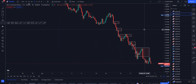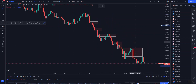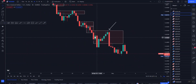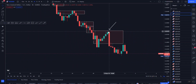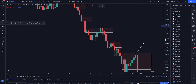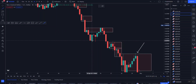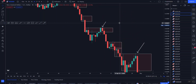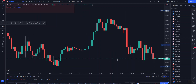Let us look for places where price actually respected the order block and retested it without breaking it — that is where we want to take our entry. Price formed the order block, moved away, and came back to retest it. Remember: four-hour order block, use 15-minute for entries; daily order block, use four-hour; weekly order block, use daily; monthly order block, use weekly. That is very important.